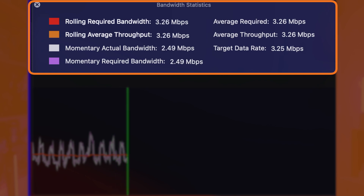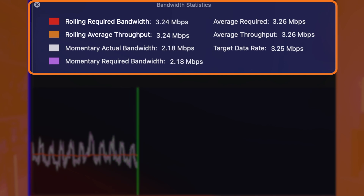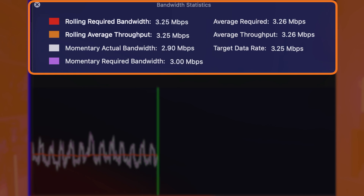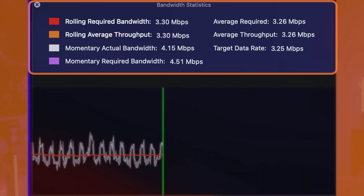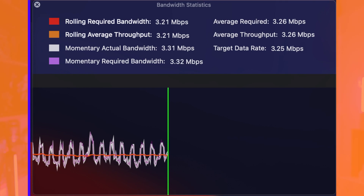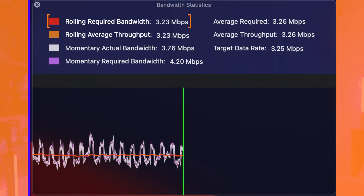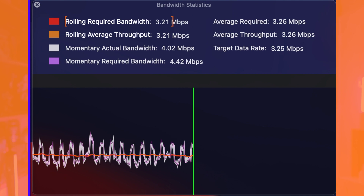the momentary actual bandwidth and the momentary required bandwidth. Let me break this down. The rolling required bandwidth is saying that basically YouTube, the server, is sometimes asking for roughly three and a half megabits per second.